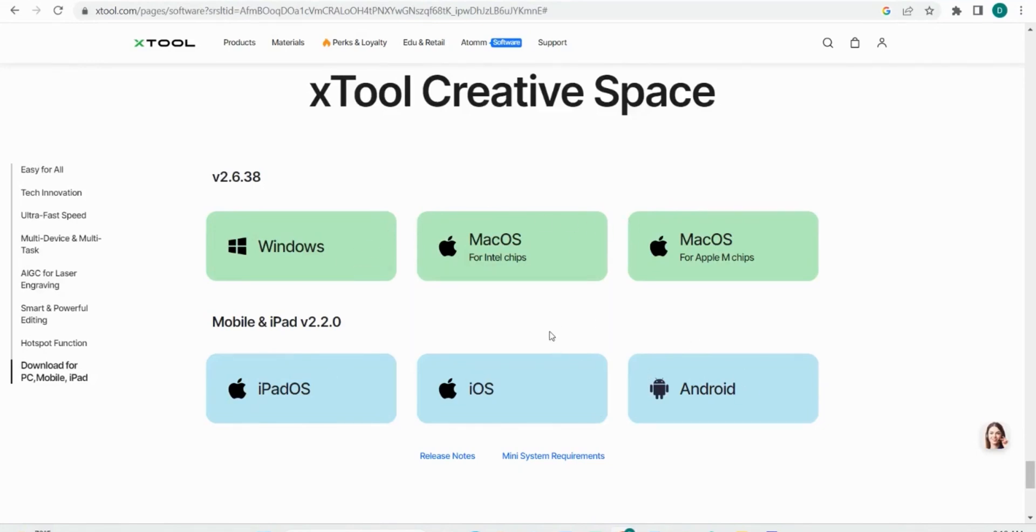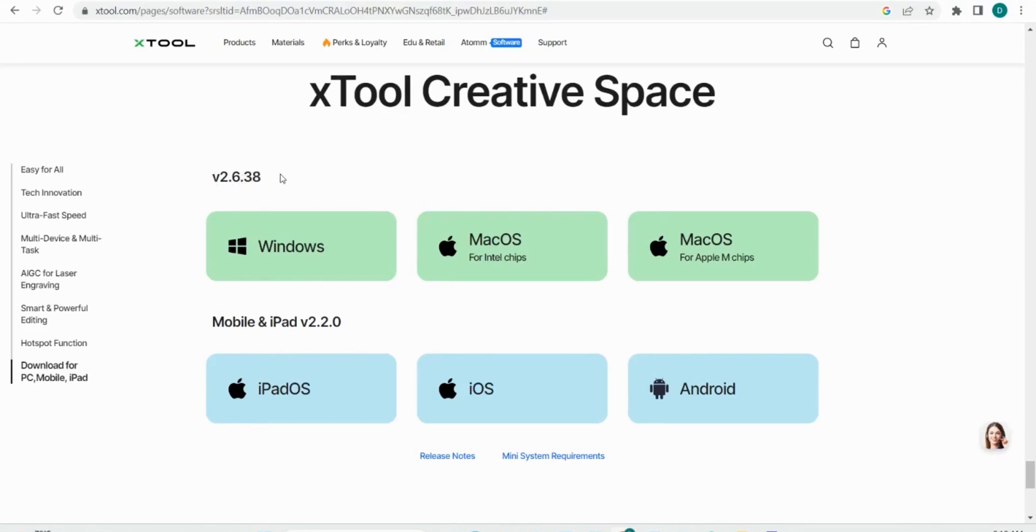The cool thing about Xtool Creative Space is that it's going to be able to be used on your phone or tablet, unlike many other engraving softwares. As you can see, we're on version 2.6.38. There's been a bunch of different versions over the last few years that they've really fine-tuned Xtool Creative Space to make it the best software possible.